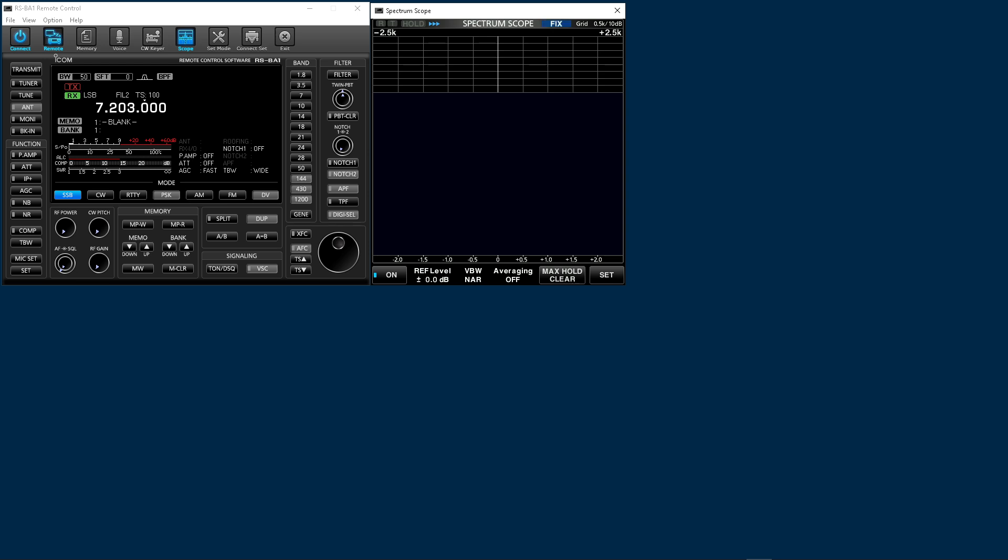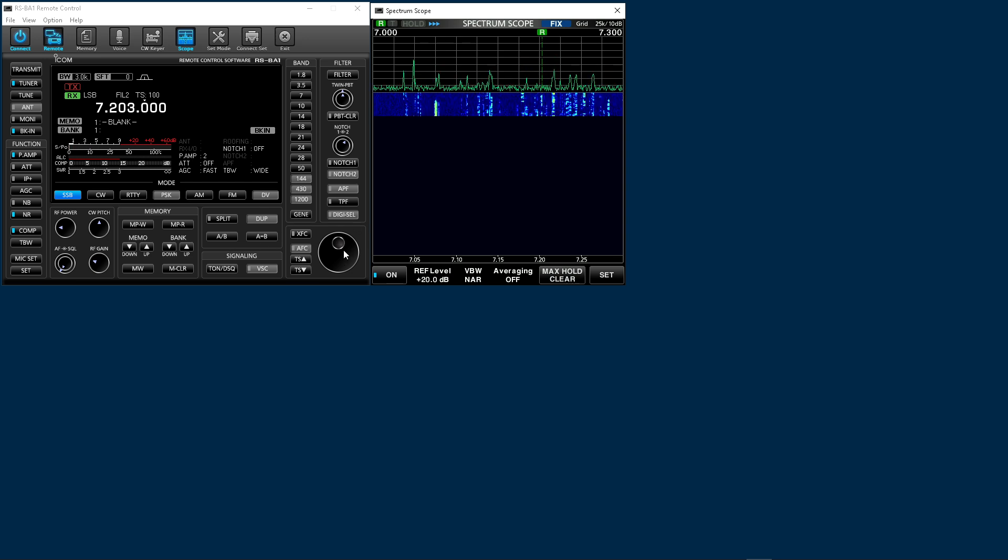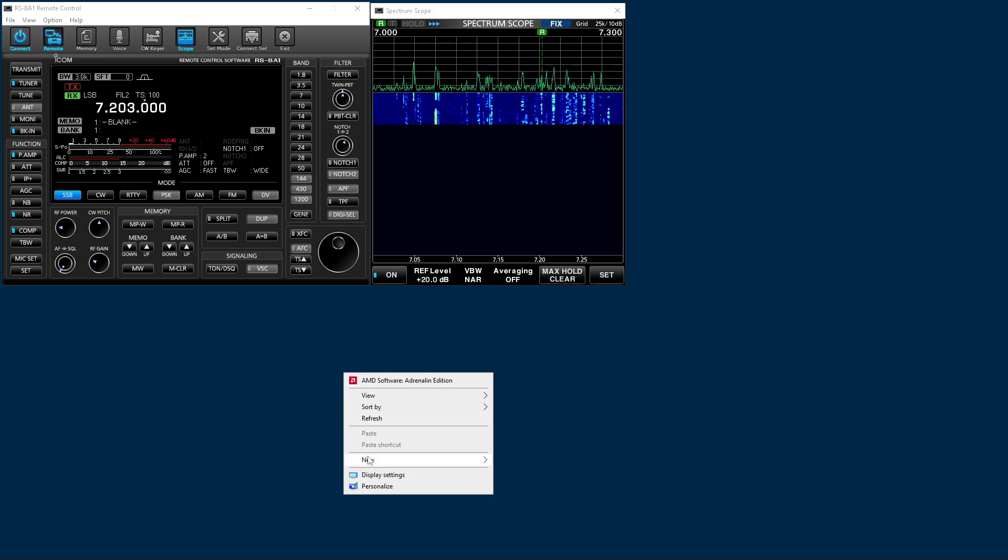So if you go to your desktop, actually let me, I'm going to open the RSBA1 remote software first. So this is running on the desktop and you can see how small the software is on the screen. Now you can't resize this. Here's a workaround.